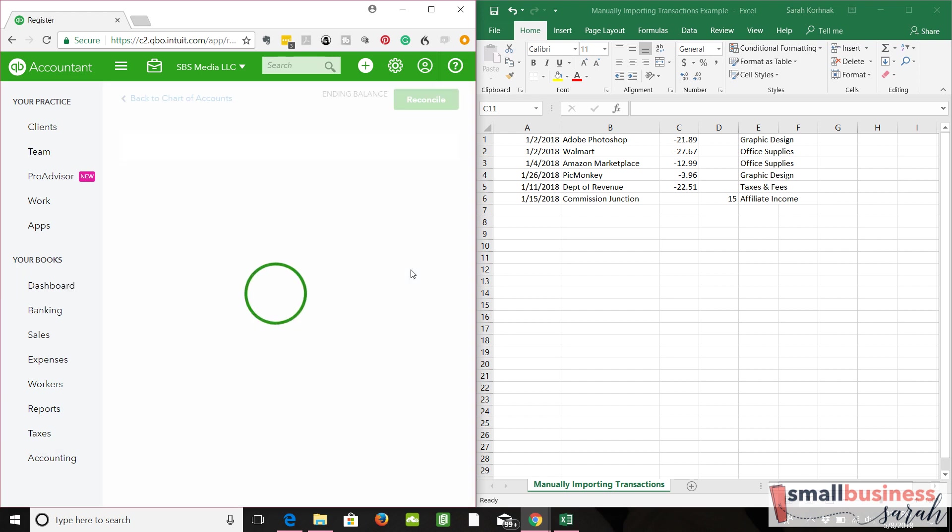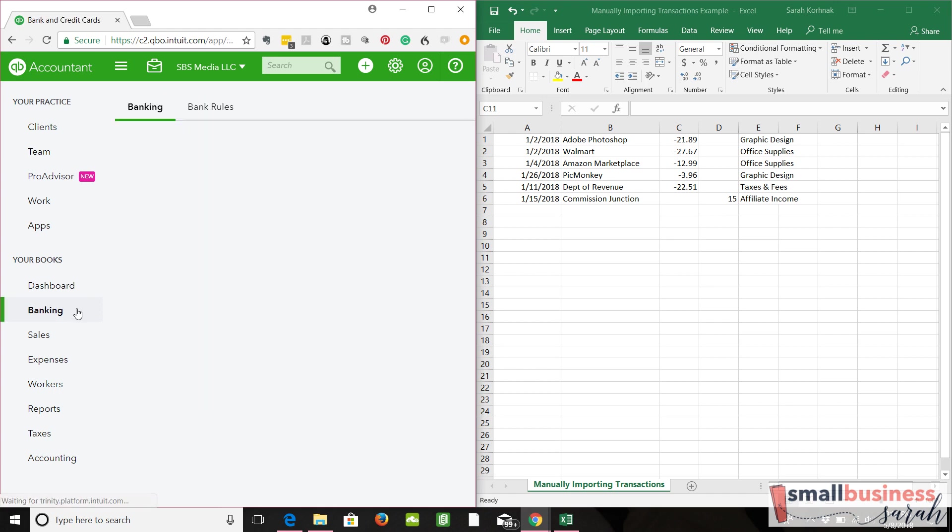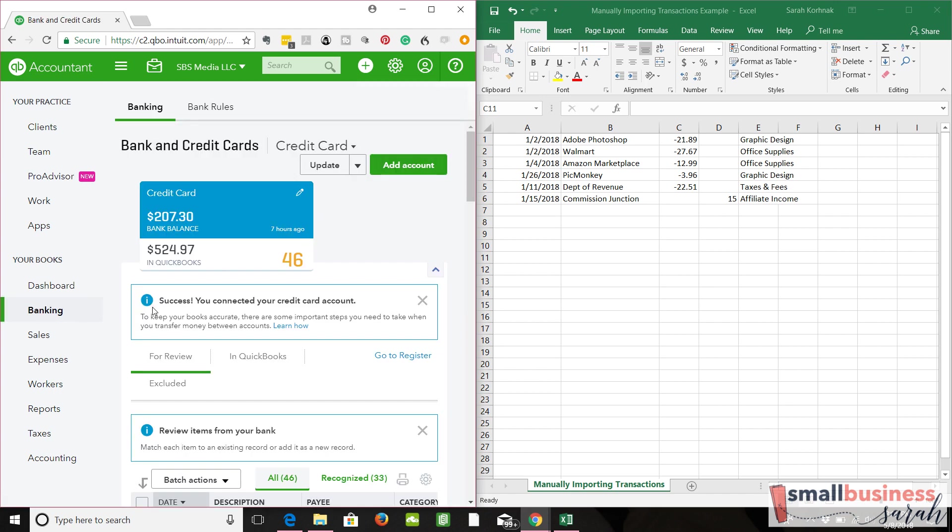Now the reason why we can't bring transactions into our business checking account is because these transactions did not run through our new business checking account. If we brought them into our business checking account, nothing would reconcile because these transactions did not occur there.